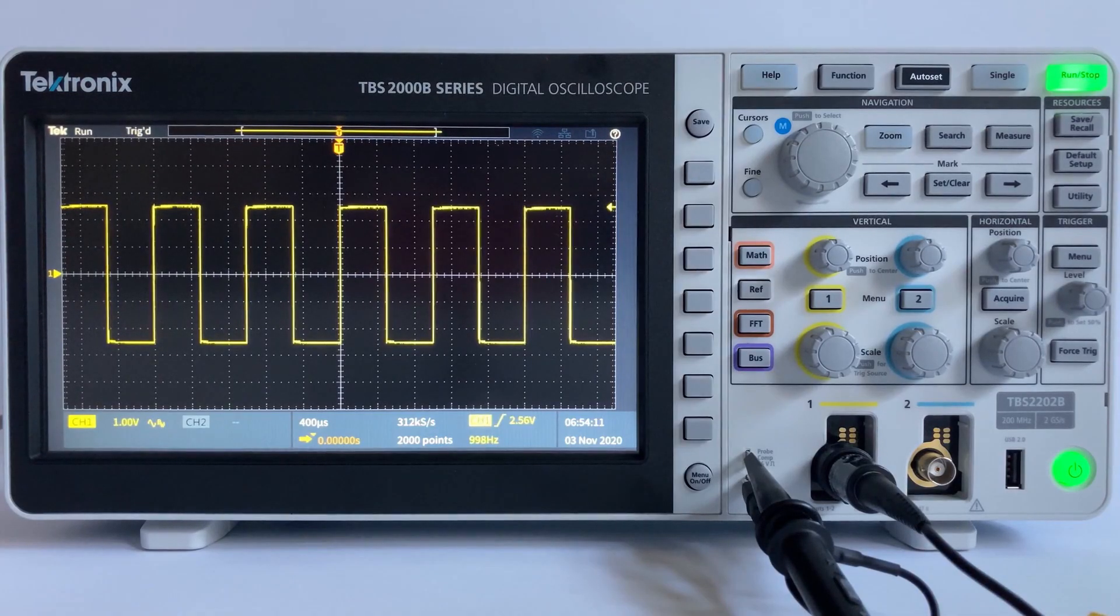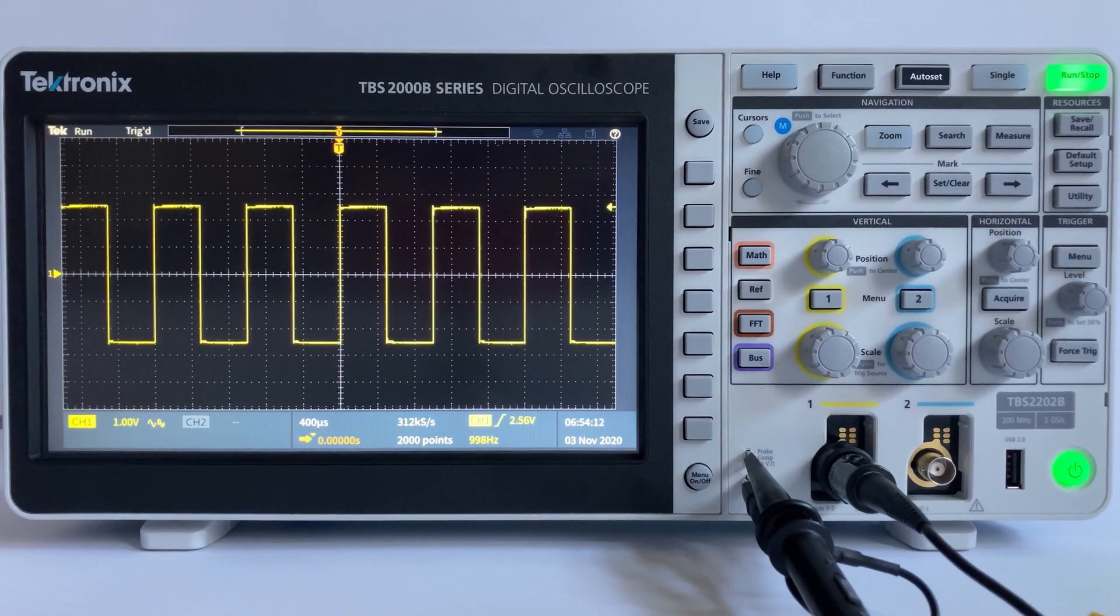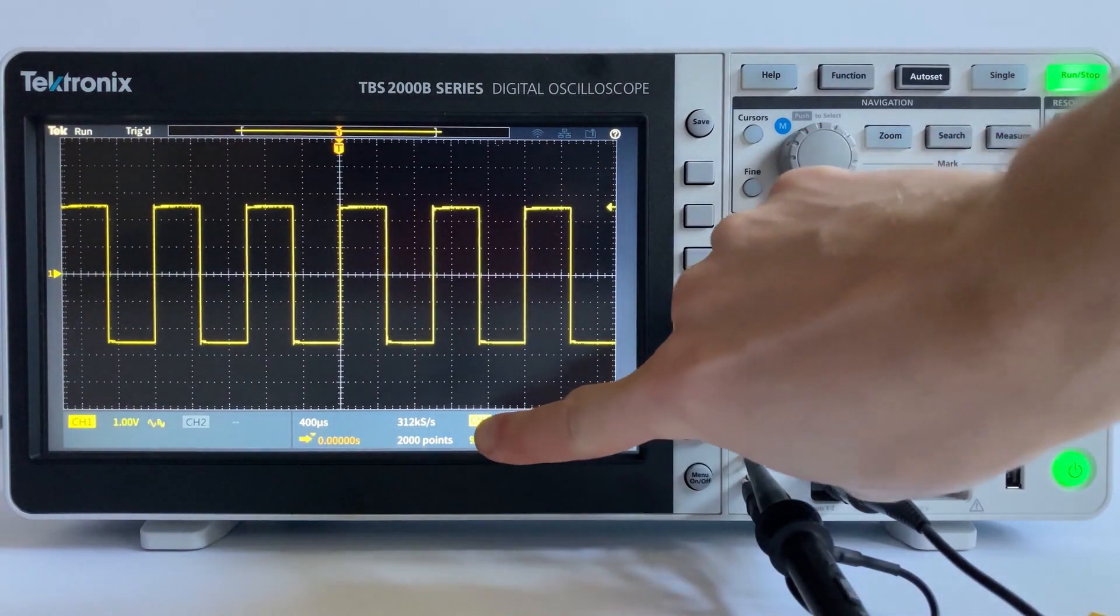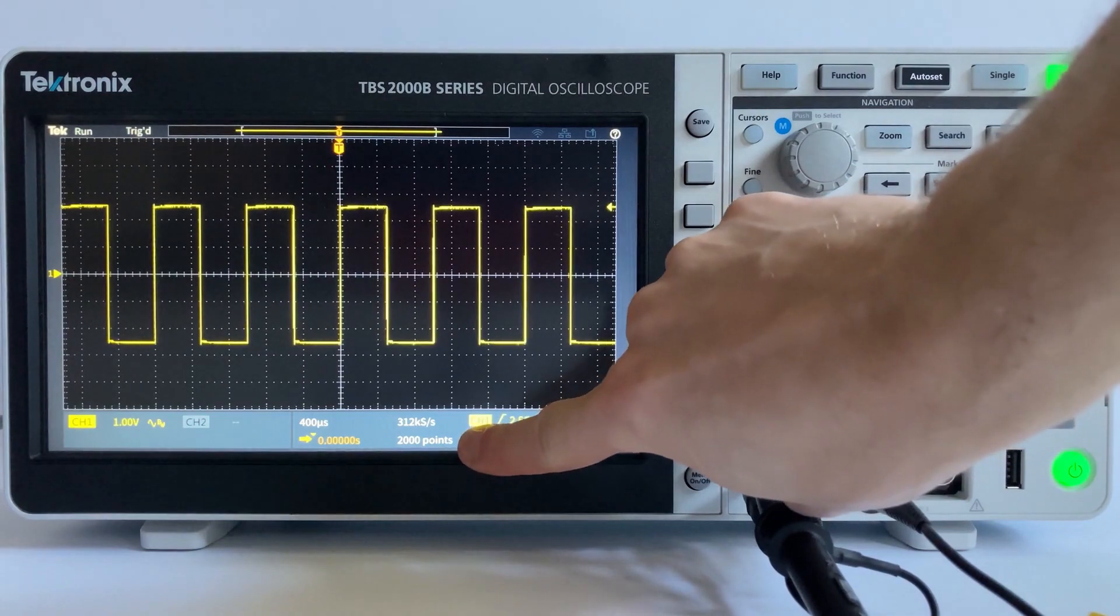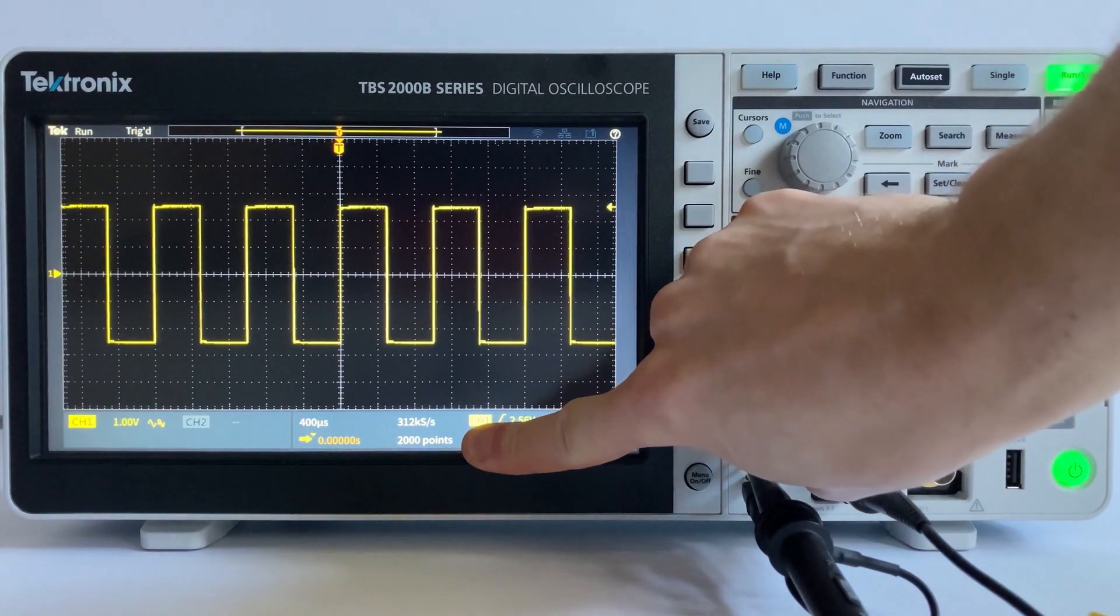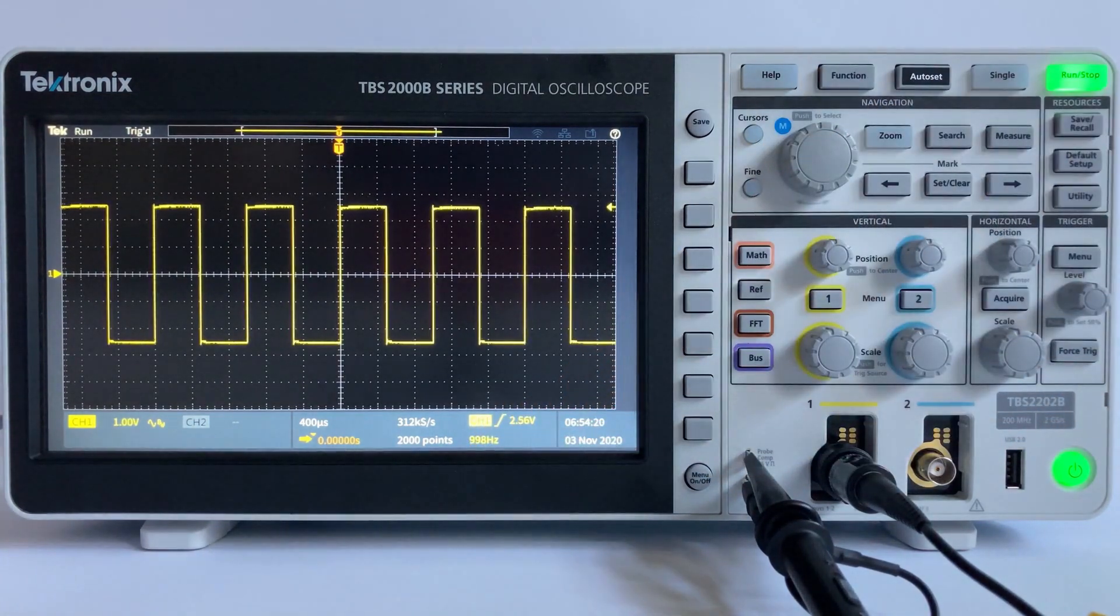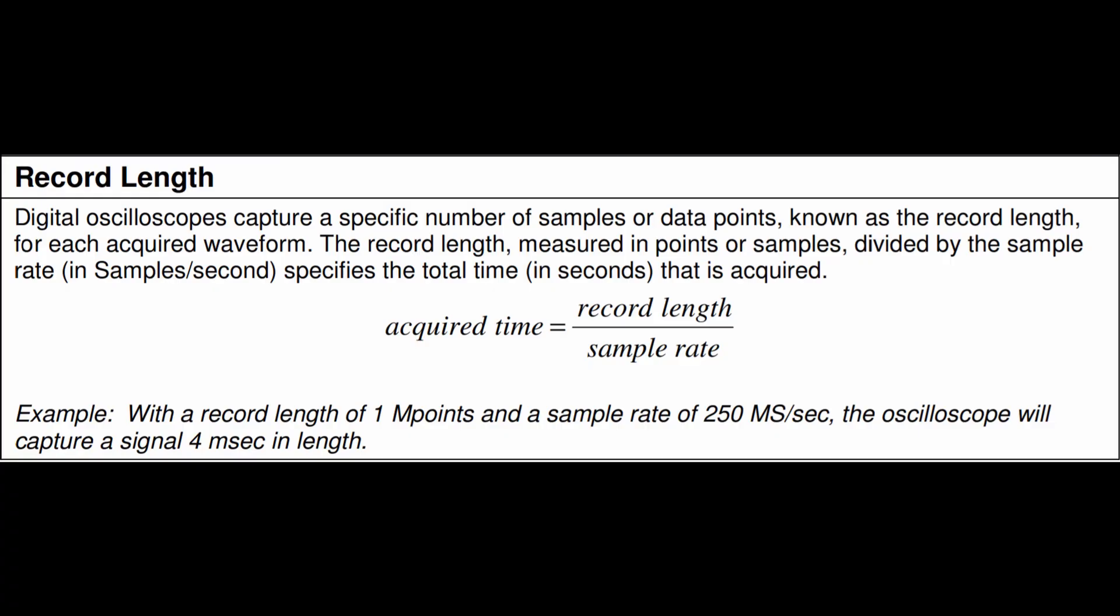Digital oscilloscopes capture a specific number of samples or data points known as the record length for each acquired waveform. The record length divided by the sample rate specifies the total time in seconds that is acquired by the oscilloscope.